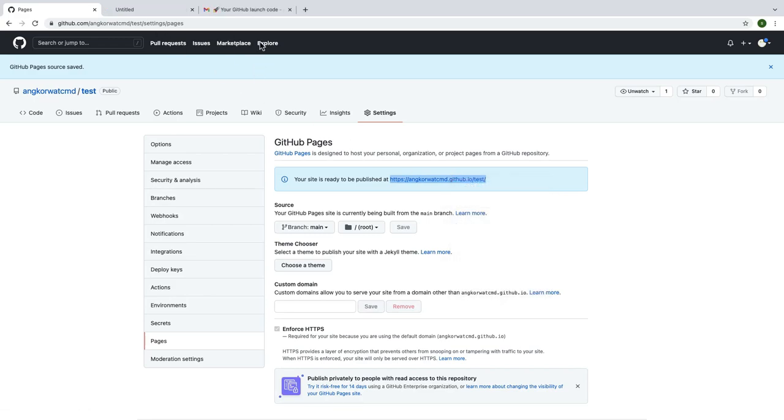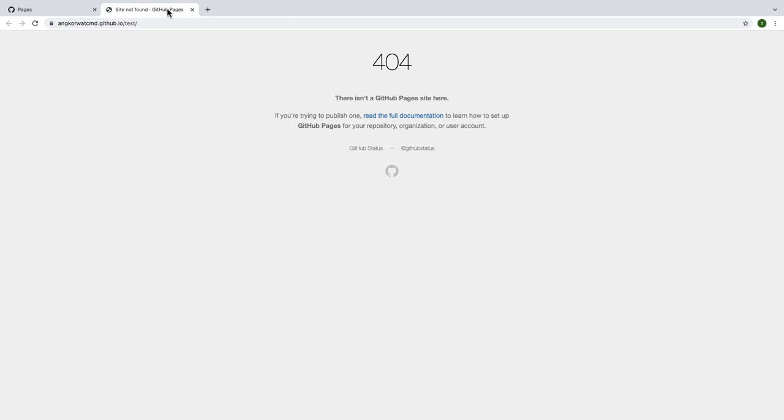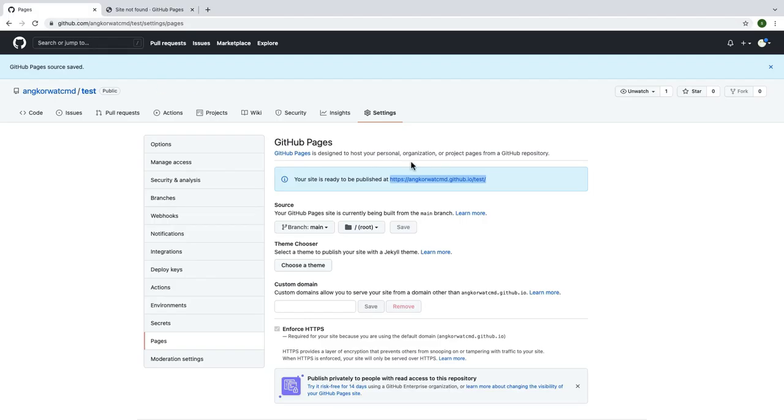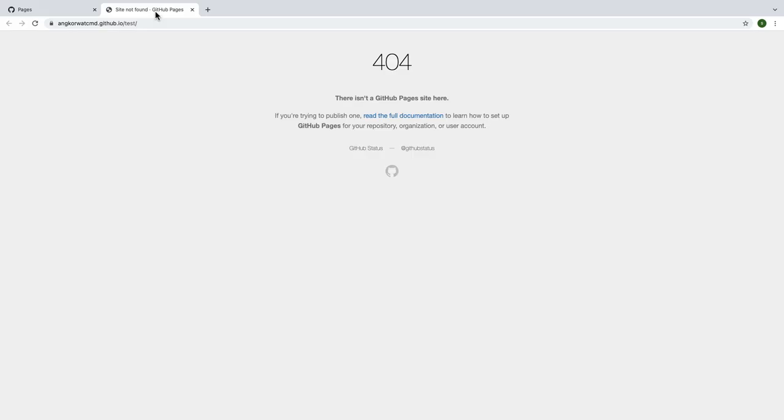As you can see, it's showing us that error 404 cannot be found. Go back to GitHub website and refresh it again. Now it changed to green, so you can go to refresh the website again to see what happened there.